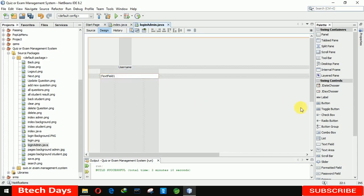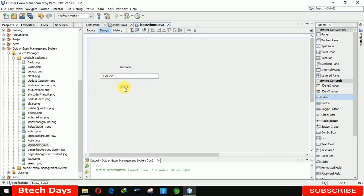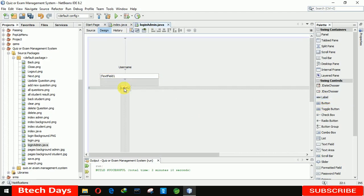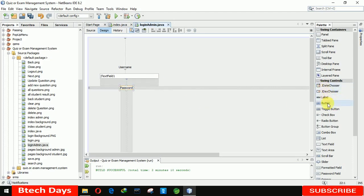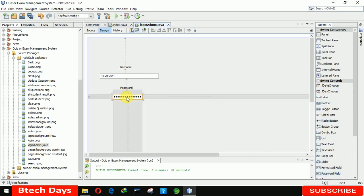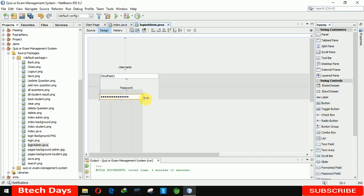After that we need another label — that one is for the password. 'Password'. After that we need a password field here for the password. Let me increase the size to the same as before.